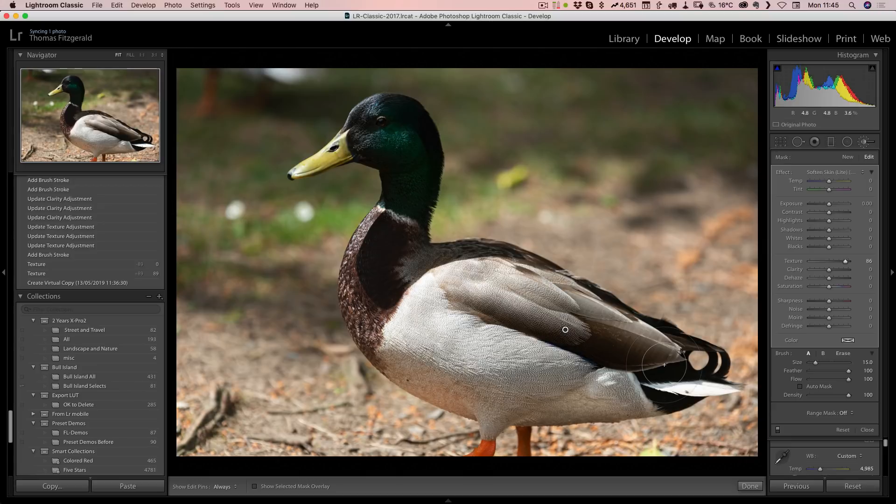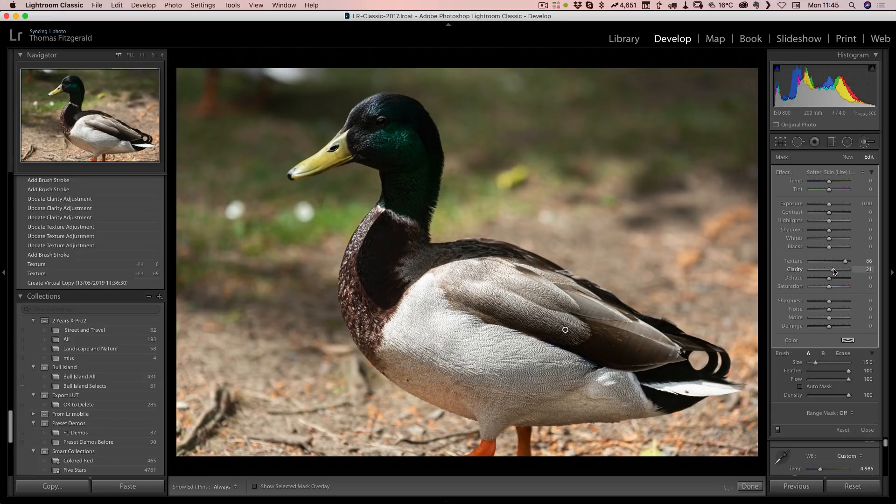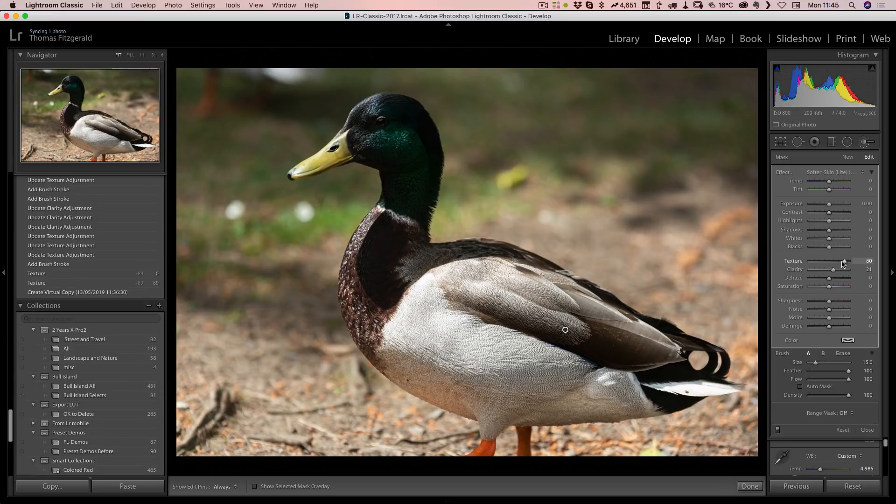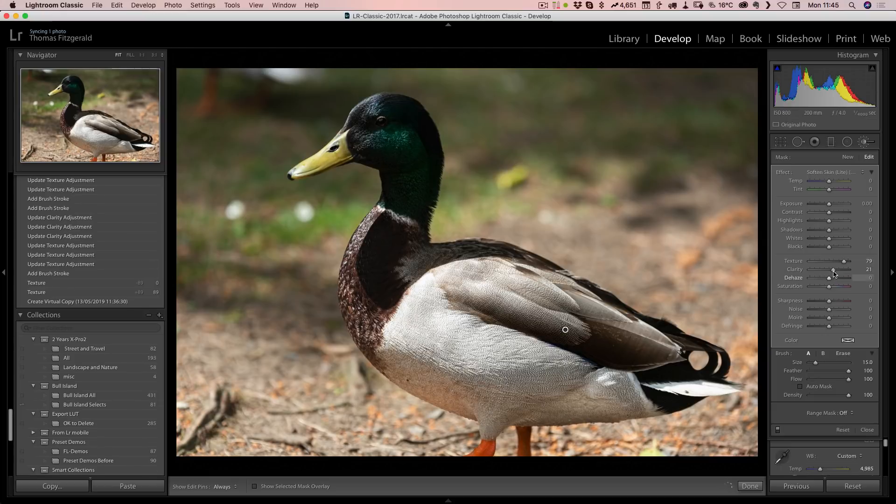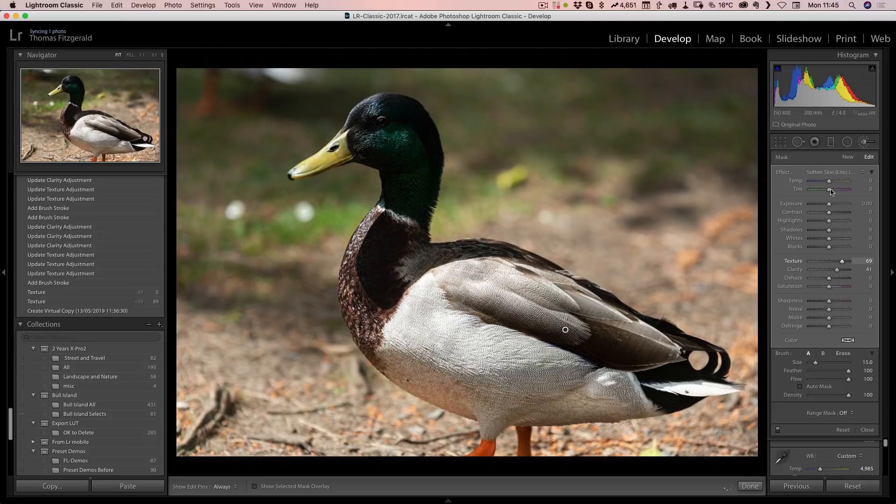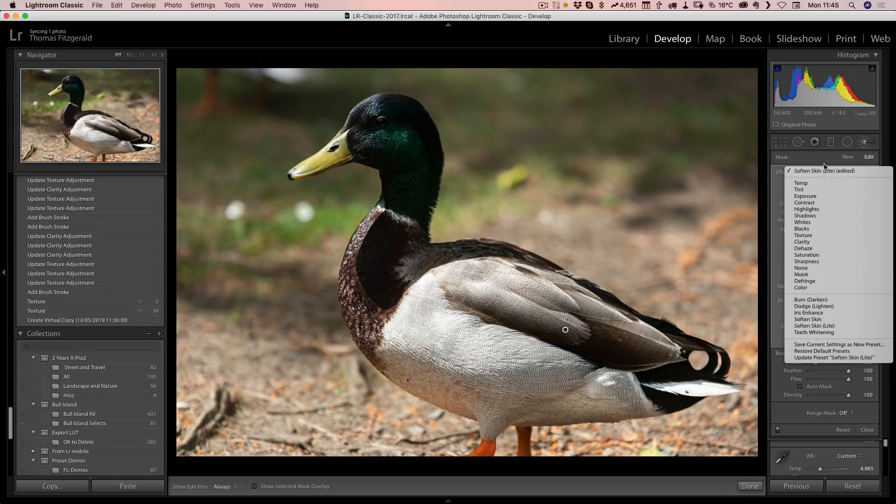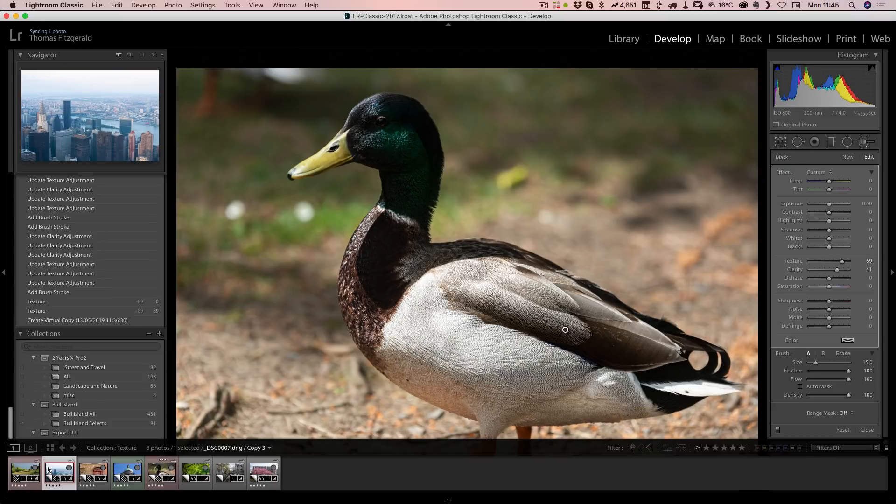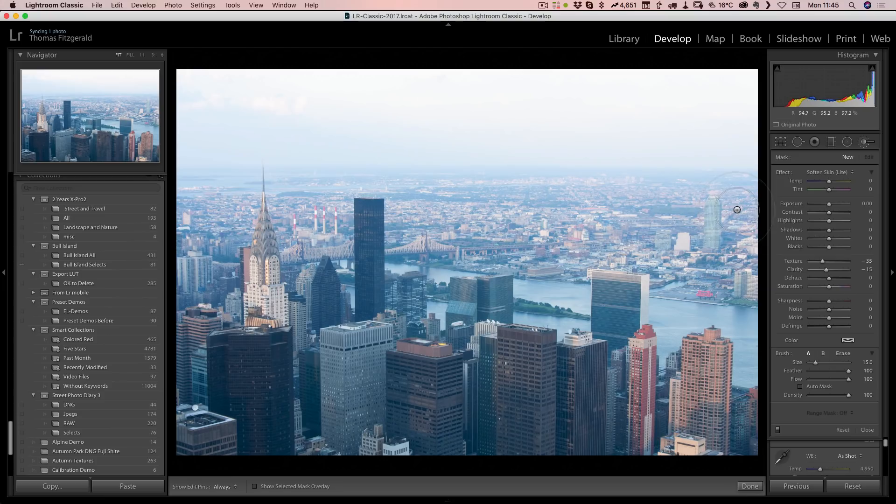You can combine it with clarity, although in some cases this may bring it a bit too much. One more image.